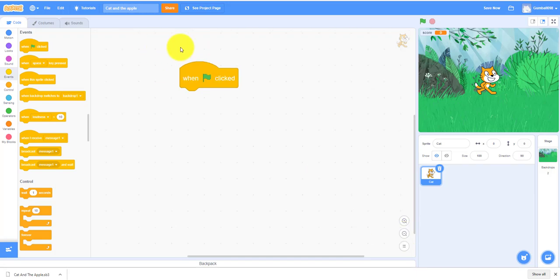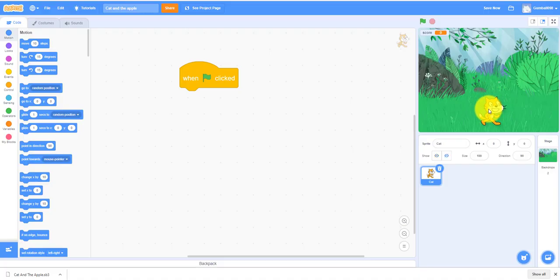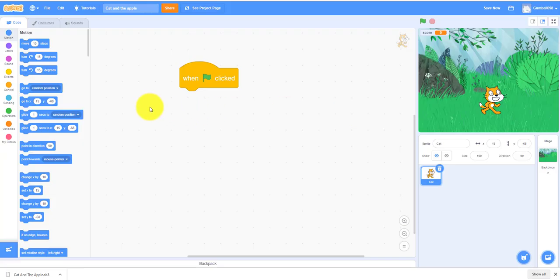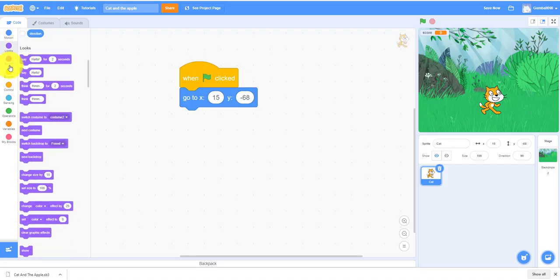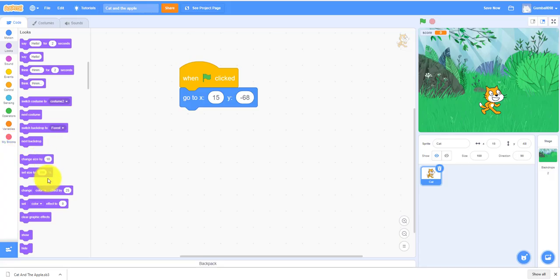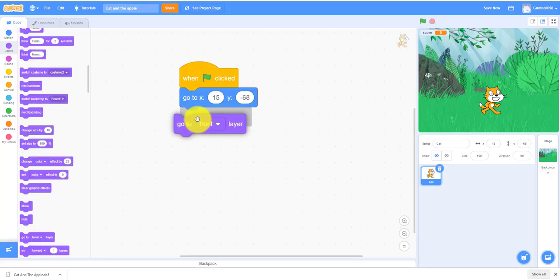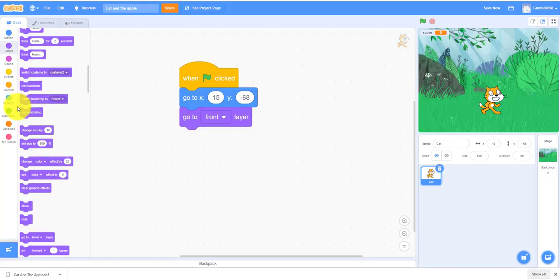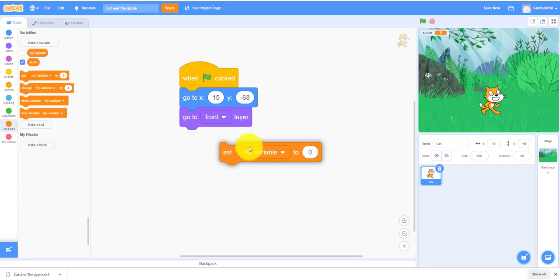Go to - you can make him go to anywhere, let's make him go right here, a little bit up, probably around here. It'll go to the front layer so then it's in front of all the trees. And then you always have to set the score to zero in the beginning.